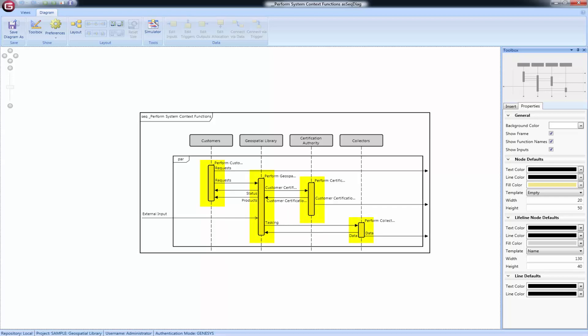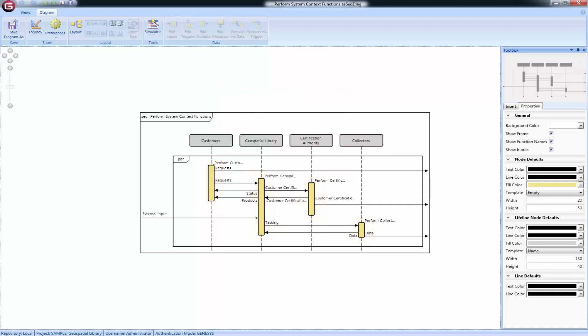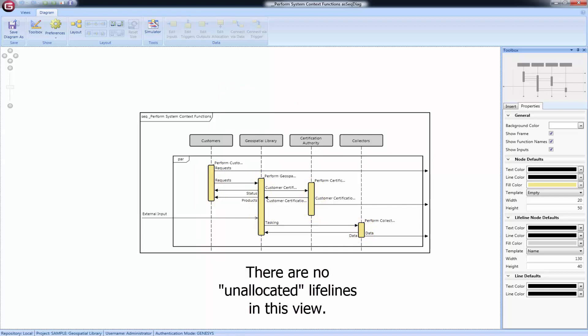Function nodes are placed along the vertical lifeline corresponding to their component allocation. In the event that a function has not yet been allocated to a component, you will see a lifeline labeled unallocated. This is helpful to identify if you have any functions that need allocation.